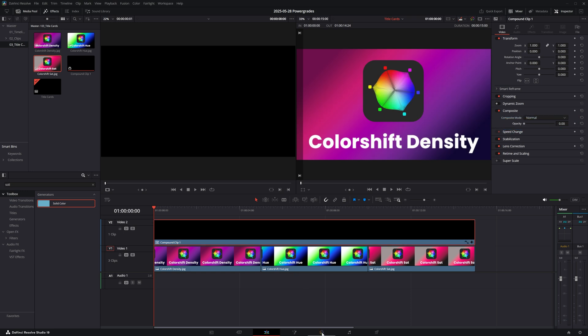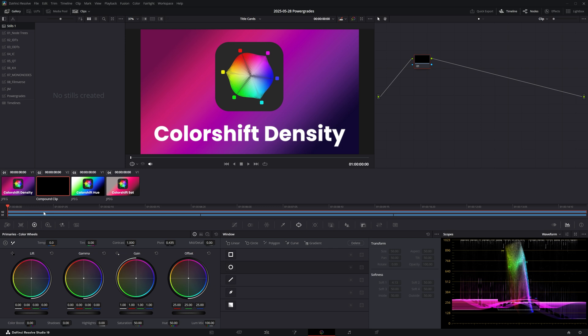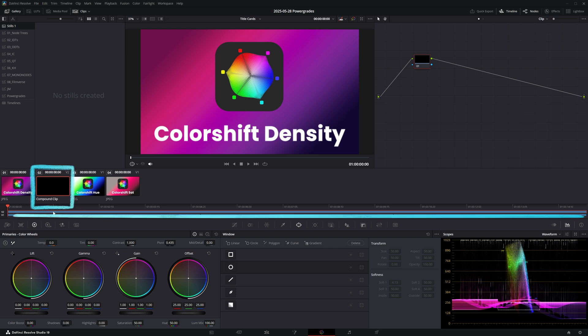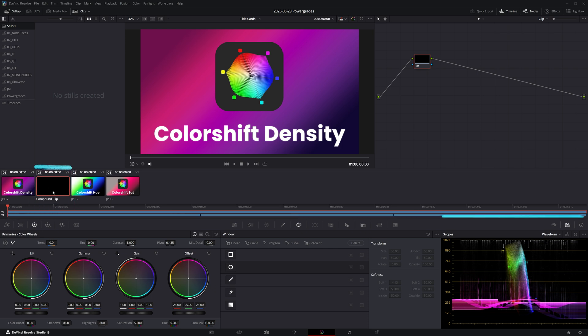Let's set its opacity to zero so we can see the title cards underneath. Now let's switch to the color page. I can confirm that I've selected the compound clip by checking the indication in the clips and timeline tab. And the reason why I prefer applying any effects to a solid or an adjustment layer instead of applying it directly onto the title cards is so that it doesn't affect the colors of the images.